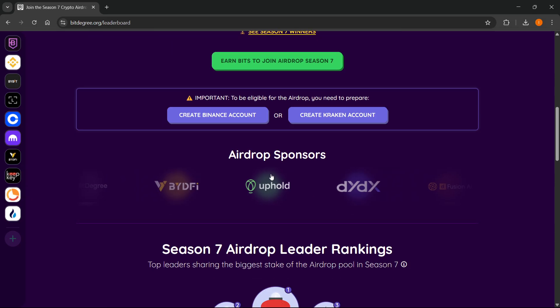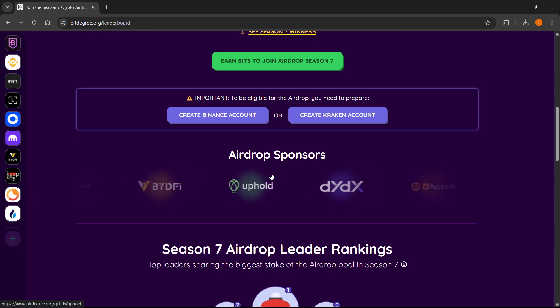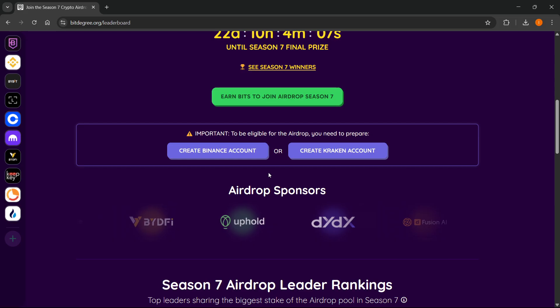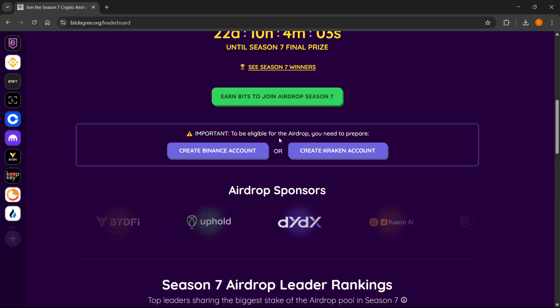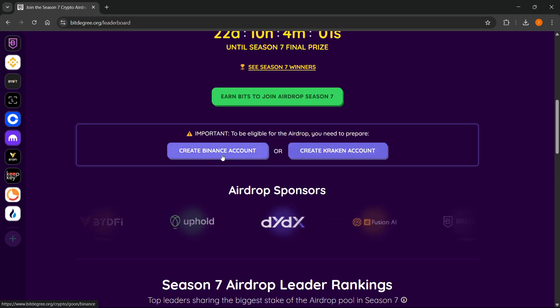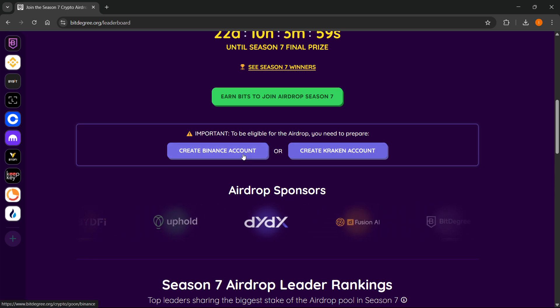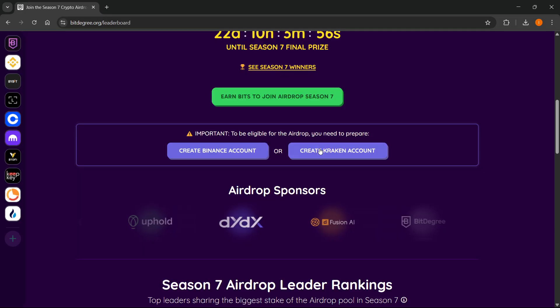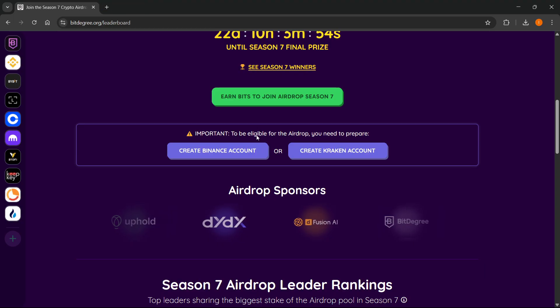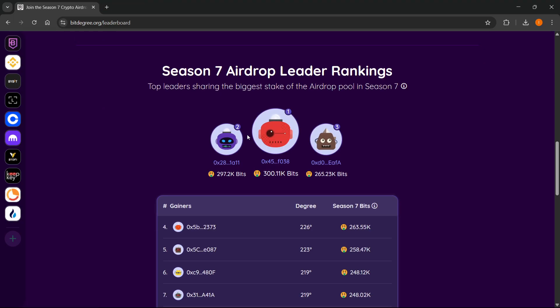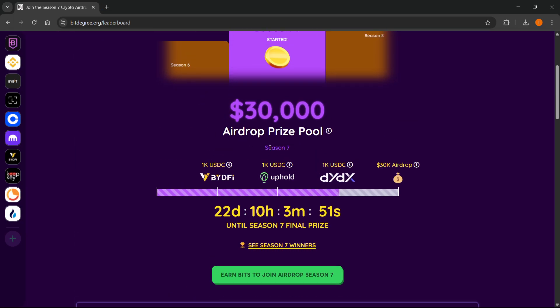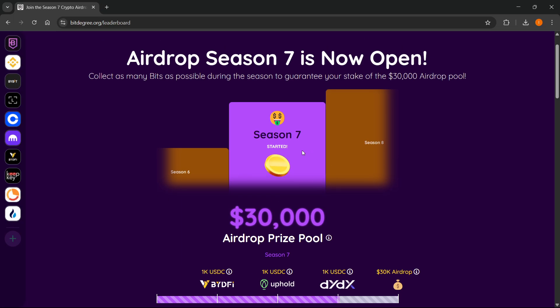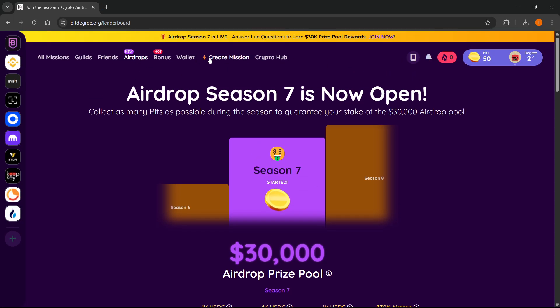And then once that's done, once the season has ended, you'll have to be prepared and eligible for the airdrop. So you'll need to have a Kraken or Binance account. You can click here to create the Binance account or here to create the Kraken account. It doesn't matter which one you create.